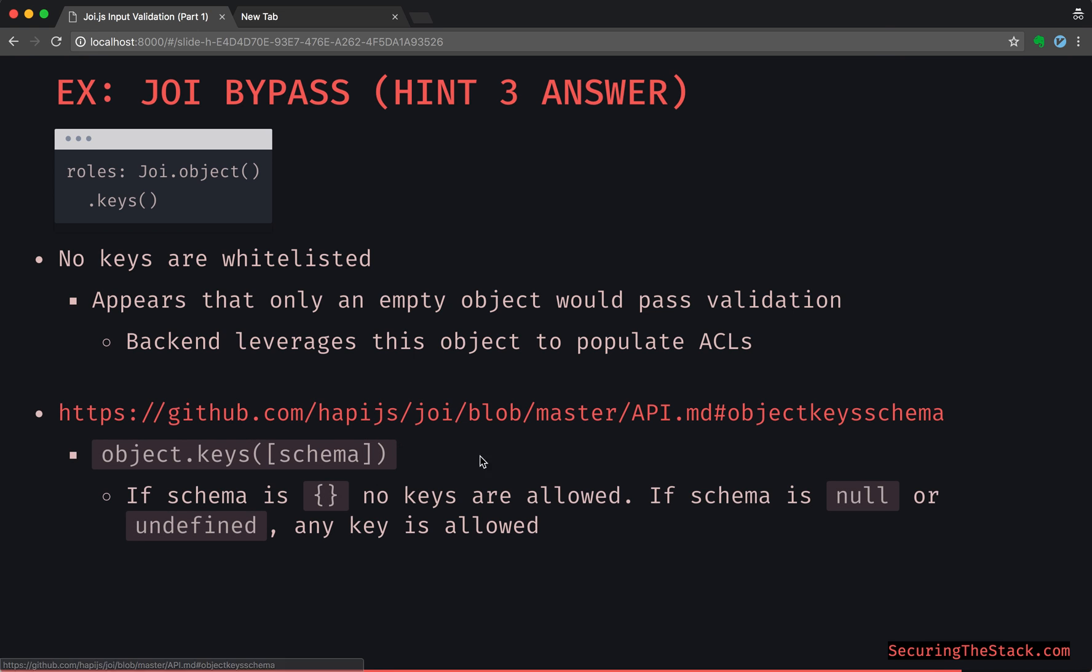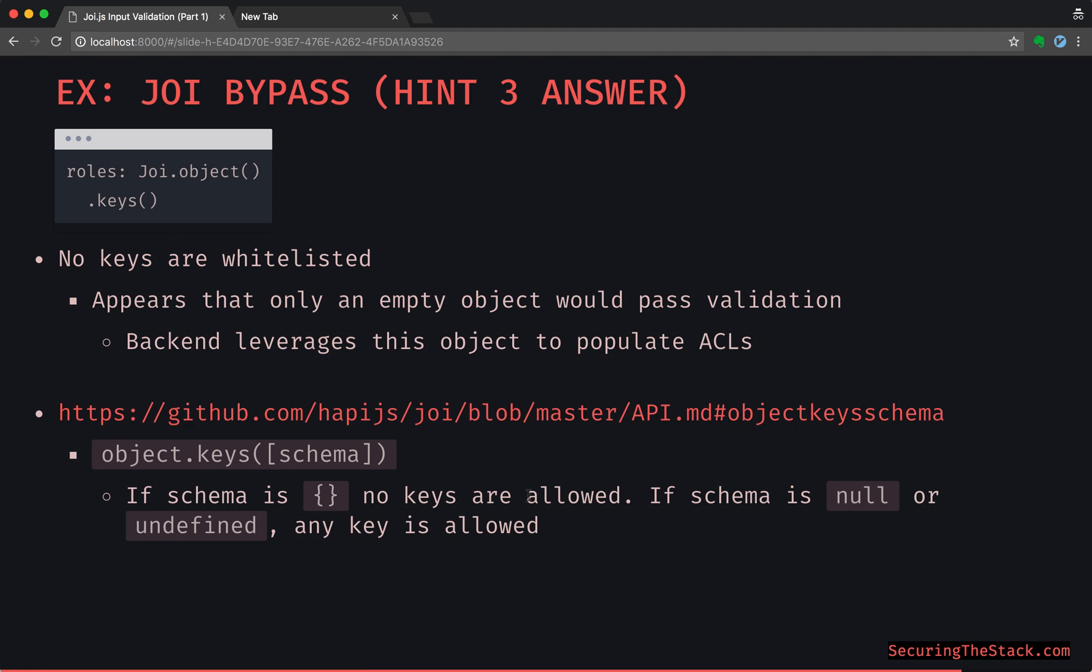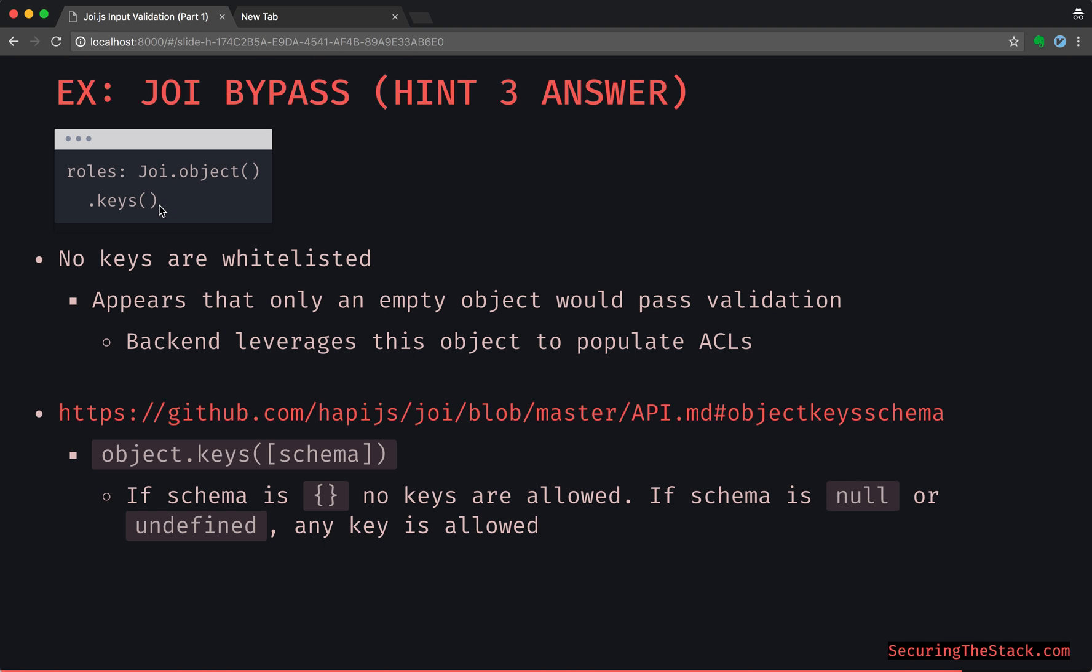So now check this out in this doc that I linked right here, object.keys. It has the schema. So it says this: if schema is an empty object, no keys are allowed. But if schema is null or undefined, any key is allowed. So it's such a gotcha. So if we literally would have put in an empty object right here, basically nothing could be passed. But since this is technically null right in here, or undefined, any key is allowed.